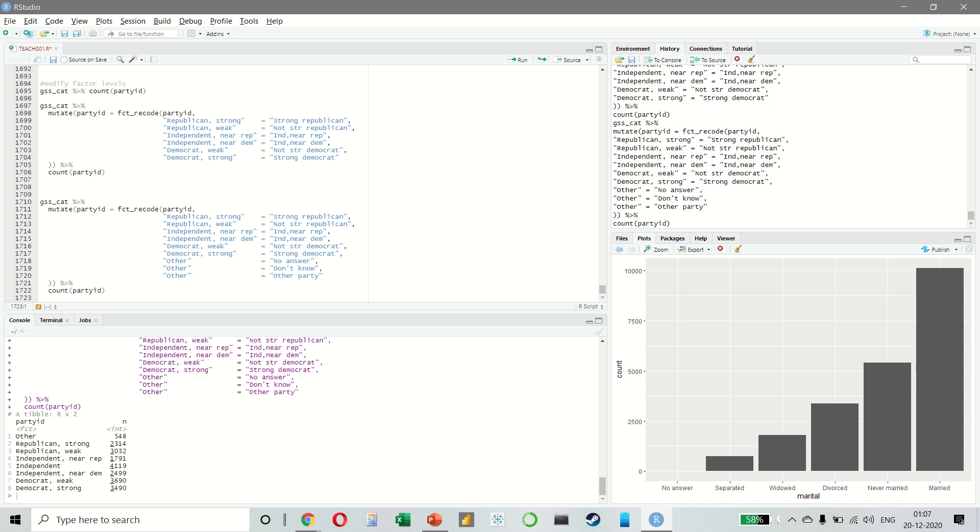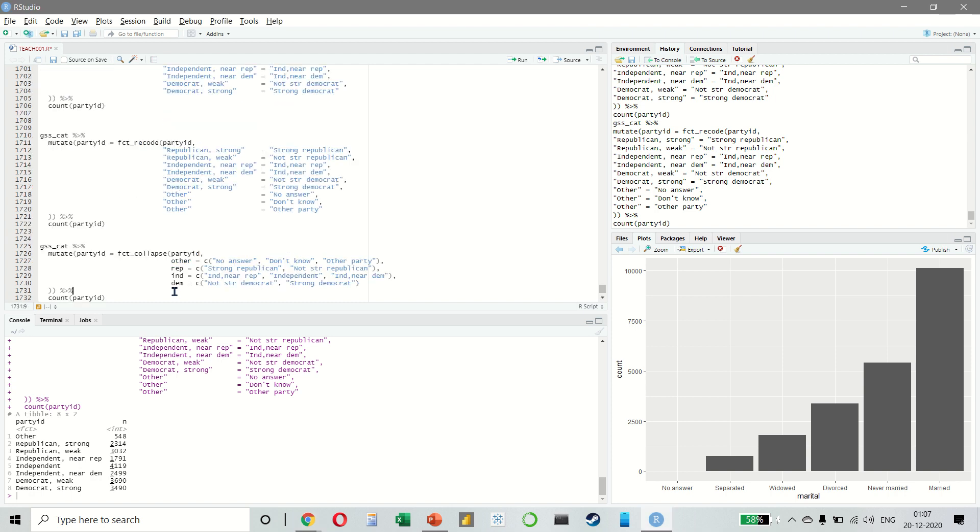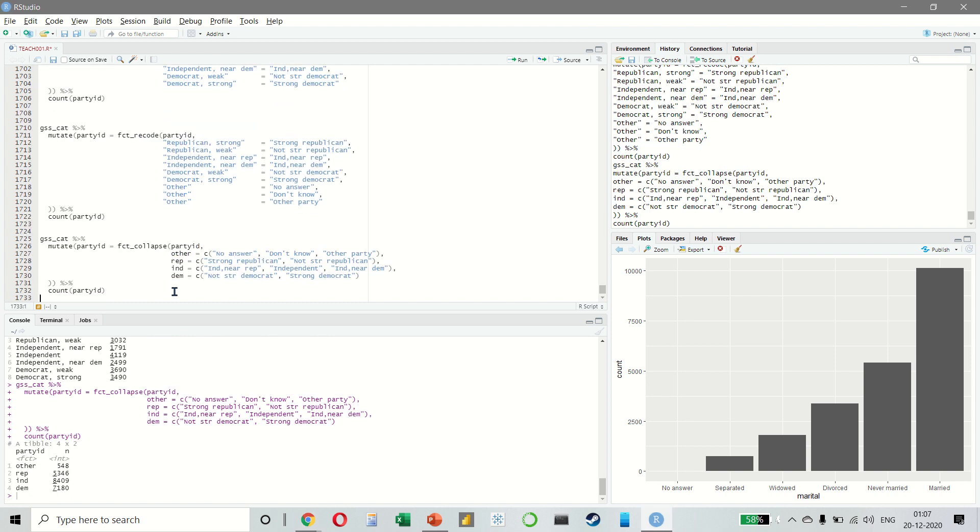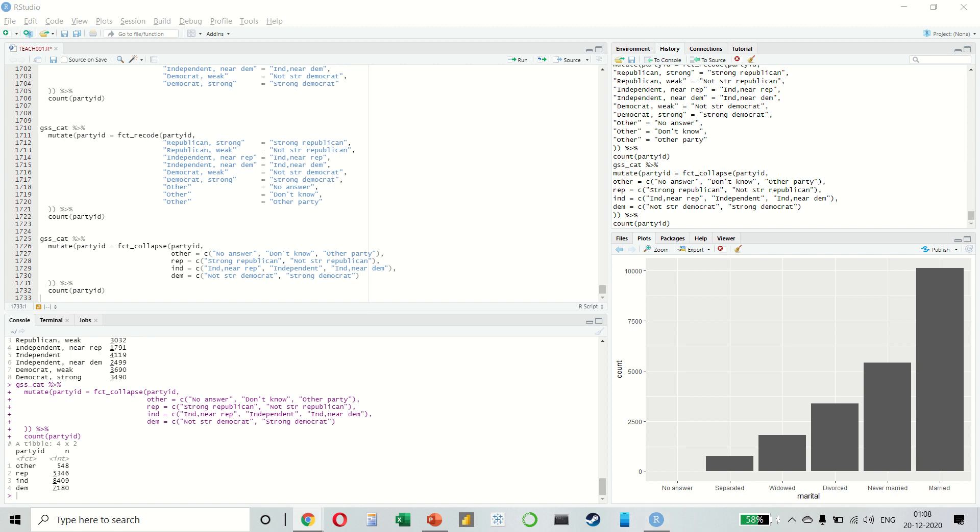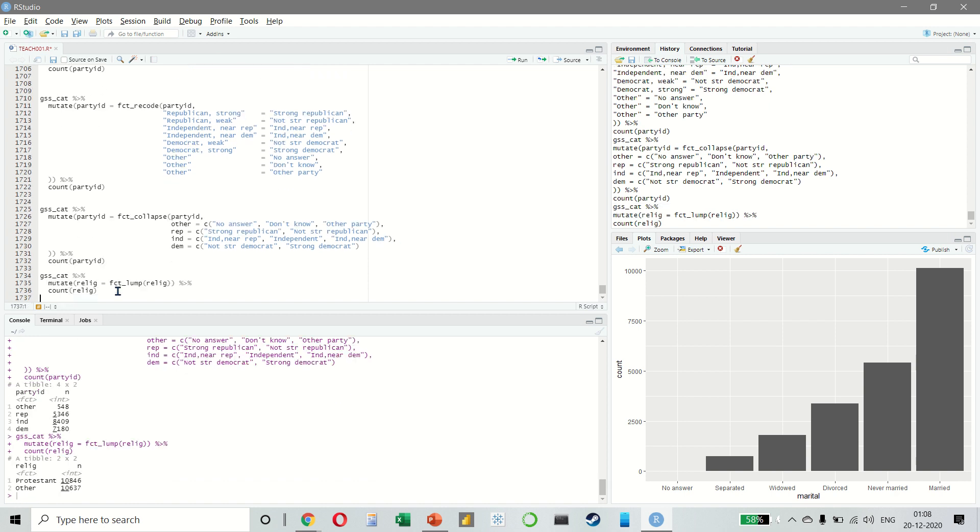If you want to collapse a lot of levels, we can use fct_collapse. If you just want to group together all the small groups to make a plot or table simpler, you can use fct_lump.